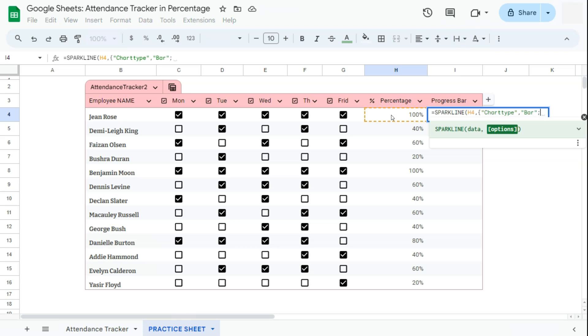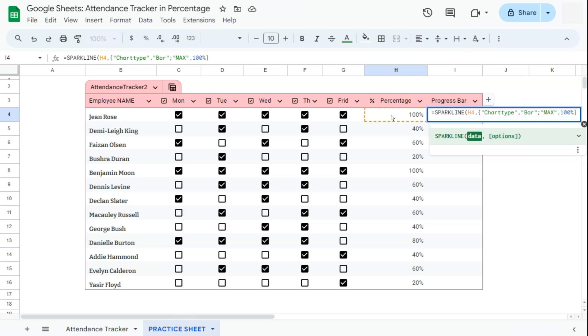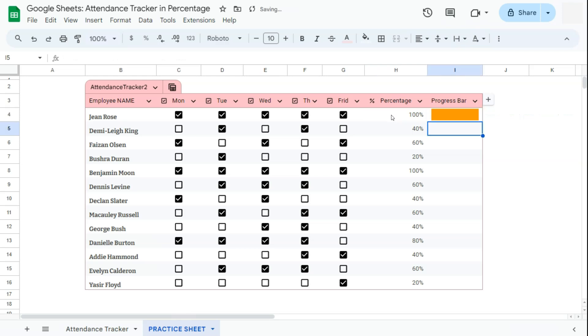Now for the semicolon, we are going to put in our max value. Max would be, comma, 100%, curly brackets, and your closing parentheses. If we press enter, there we have our progress bar.